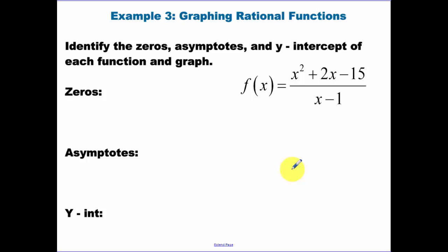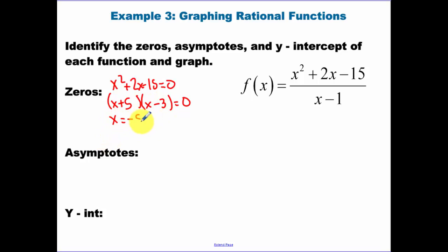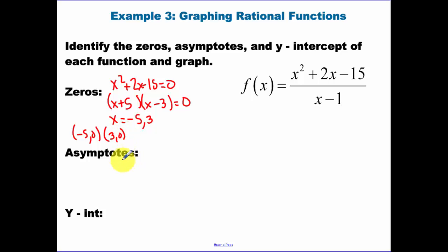Our next example: find zeros, asymptotes, y-intercept, and graph. Zeros are when the top equals zero, so we factor the numerator. We get (x+5)(x-3), giving zeros at x equals negative five and x equals three. Graph those points: (-5, 0) and (3, 0). For asymptotes, the vertical asymptote happens when the bottom equals zero, so x equals one.